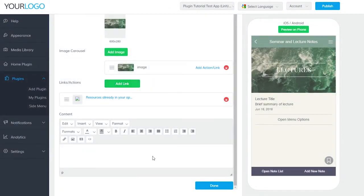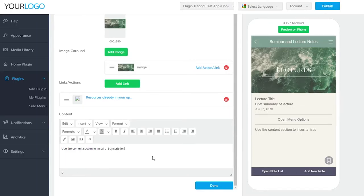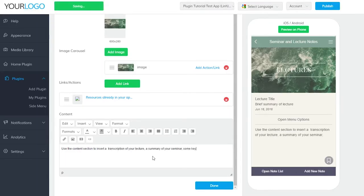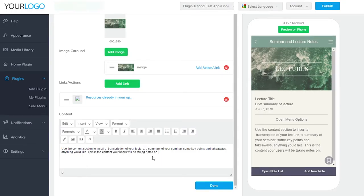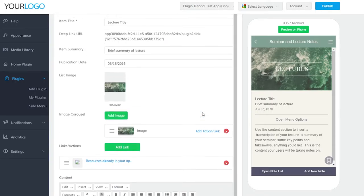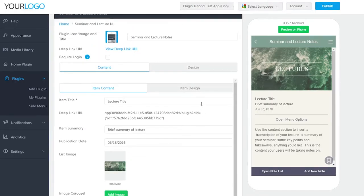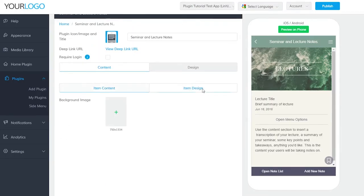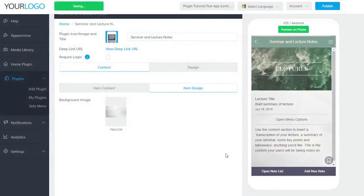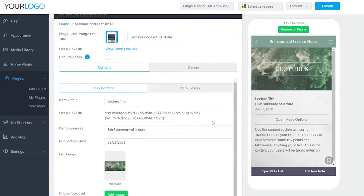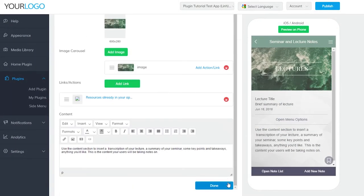Use the Content section to insert a transcription of your lecture, a summary of your seminar, some key points and takeaways, anything you'd like. This is the content that your users will be taking notes on. Item Design lets you put a background image behind your lecture content. Be careful not to make the image too distracting. You want your text to still be legible. When you're finished, go back to Item Content and click Done.